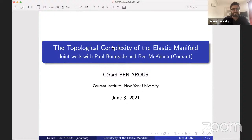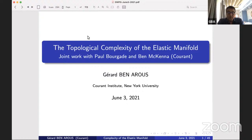Hello everyone, it's a great pleasure to welcome Jarl Benthaus today, who's going to talk to us about the topological complexity of the elastic manifold, and then we will have another talk by Ben McKenna. Thank you so much for having me. I want to talk about this joint work with Paul Bourgade at Courant and Ben McKenna, our student who just defended — this was part of his PhD.